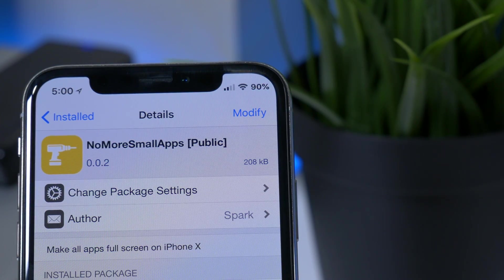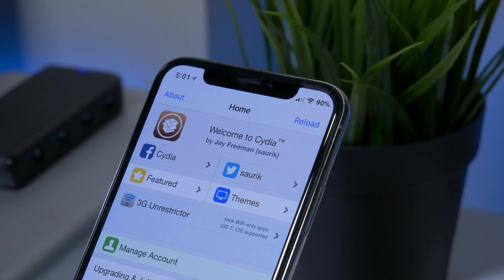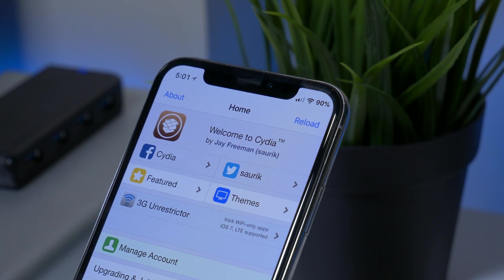The next tweak is also for iPhone X users — it's called No More Small App. What No More Small App does is remove the black bars found on applications that are not supported by the iPhone X. If we take a look at Cydia, we can see it's stretched to the full screen and the full display is being put to use.